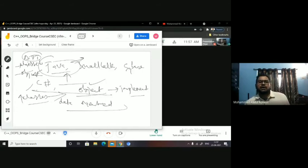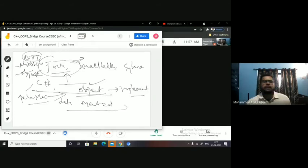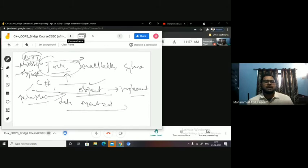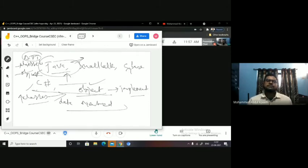We have taken a short transition into the data-oriented era after the object-oriented programming system came into being. Before that, we were in the functional-based era.